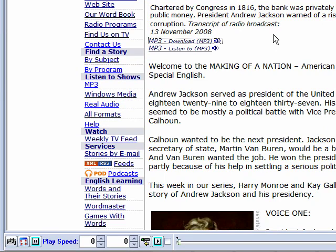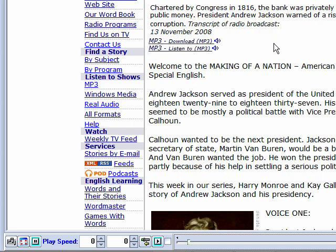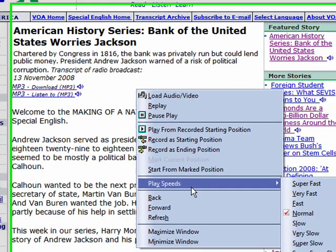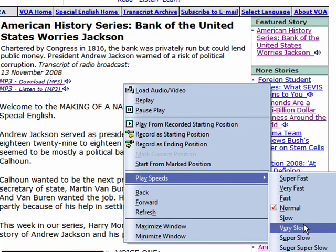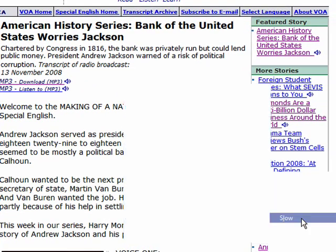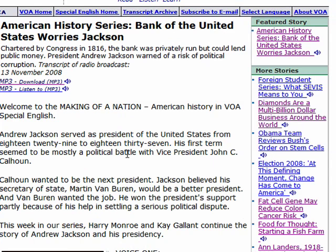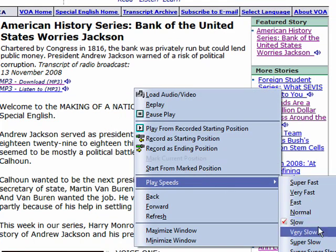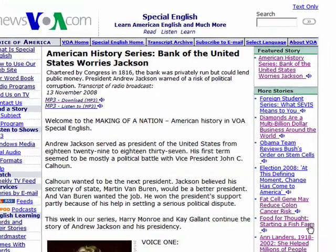If you feel the audio is too fast for you, what you need to do is just right-click here and select the play speed to slow. And if you still feel it's too fast, you can even set it slower to very slow.